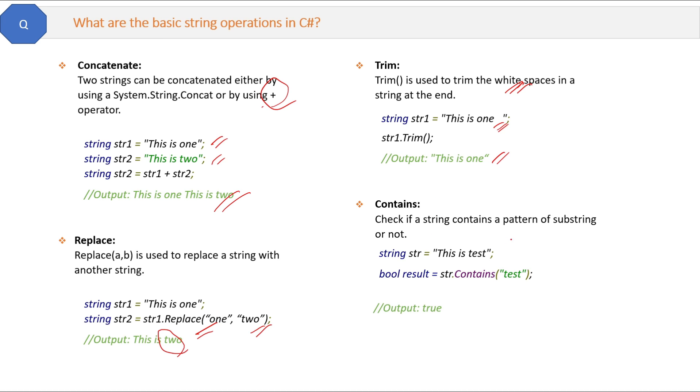Another is contains. Contains method checks if a string contains a pattern of a string or not. In the example, if a string contains 'test,' which it does, right, then it will return true.